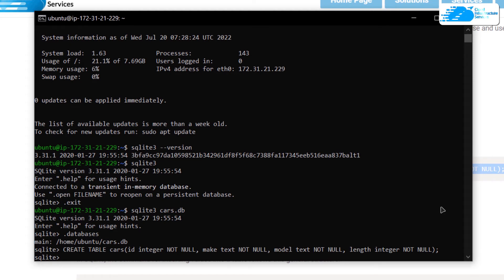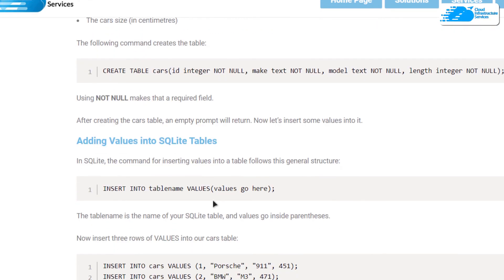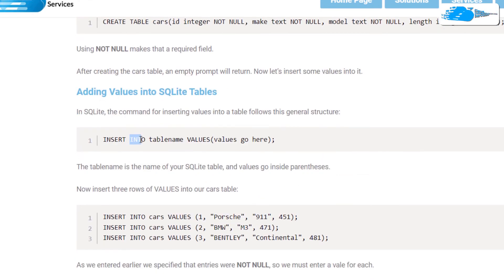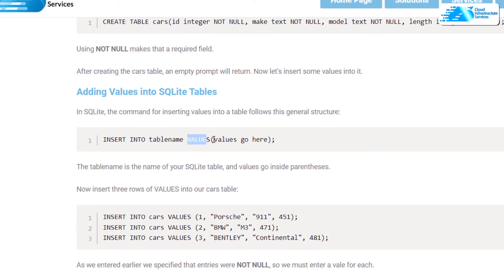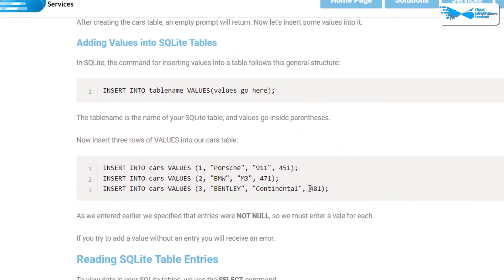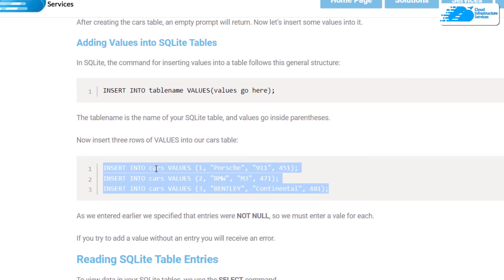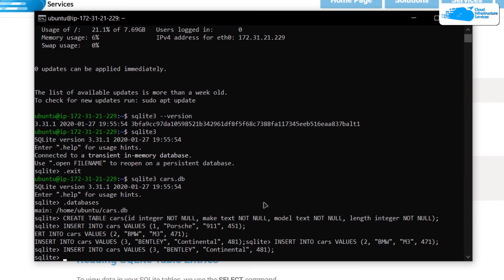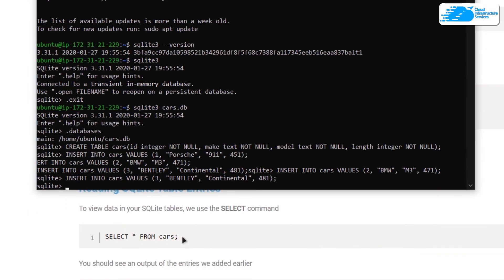Now that we have created the table, we can insert data into it using the INSERT command. The syntax is: INSERT INTO followed by the table name — in our case, 'cars' — then the keyword VALUES followed by parentheses containing values for each individual column. Copy the sample insert commands from the blog post, paste them into the SQLite shell, and hit enter to insert data into our cars table.